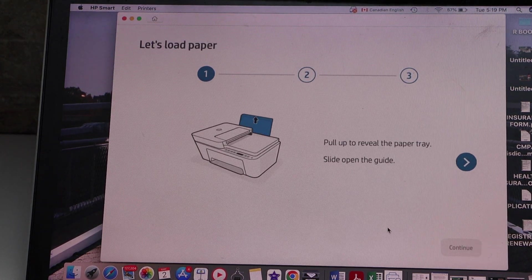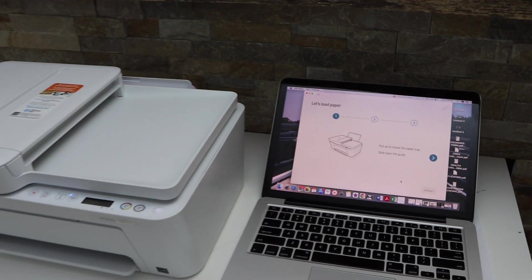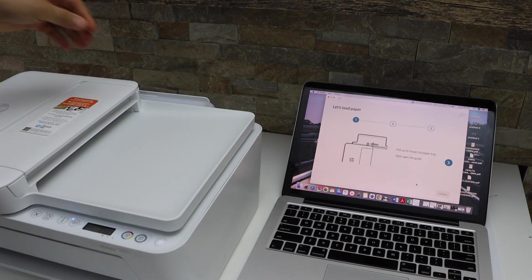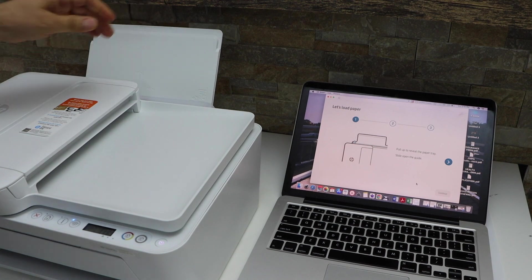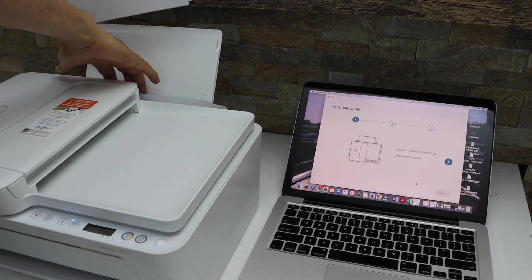Now load the paper. The paper tray is at the rear of the printer. Lift it from this side and adjust it.